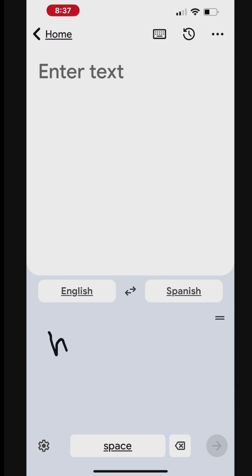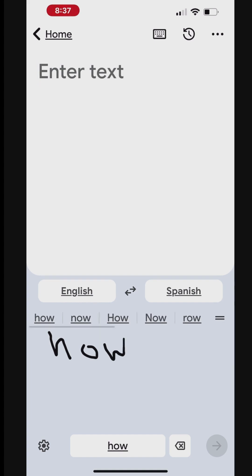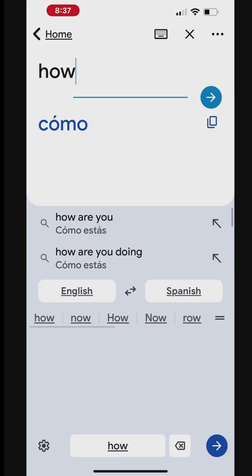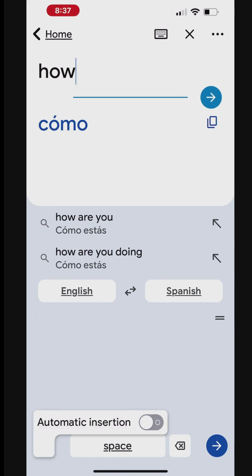When you stop, the phrase is automatically inserted in the translation box. Translate shows the closest match. You can disable auto-insertion to manually insert after you handwrite.